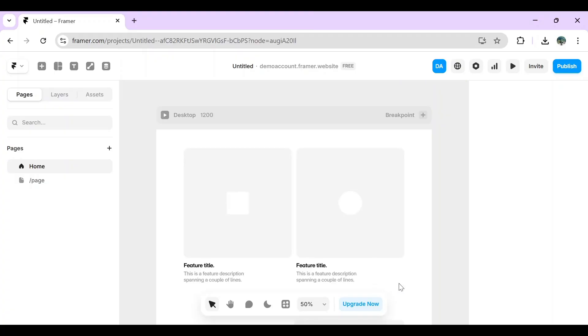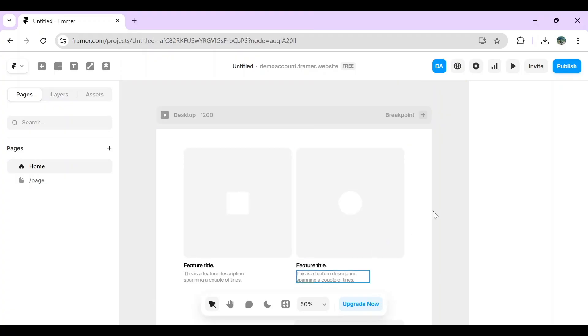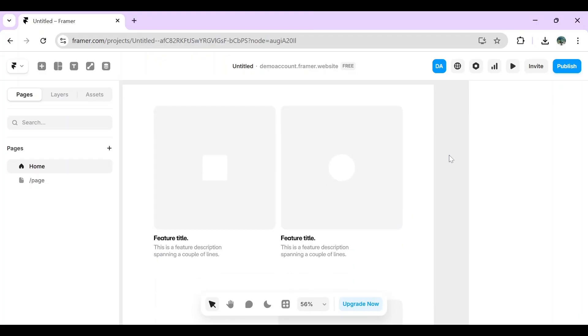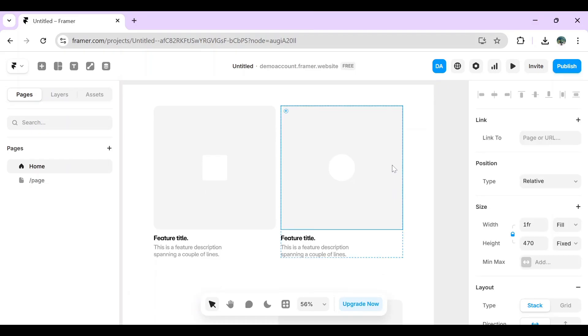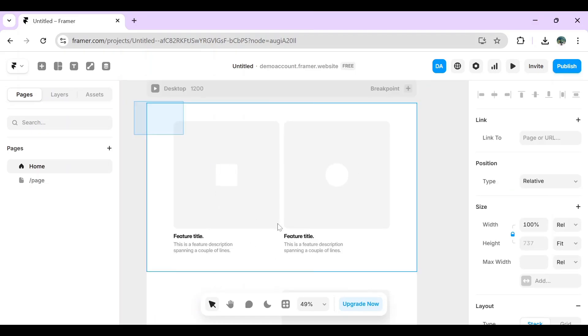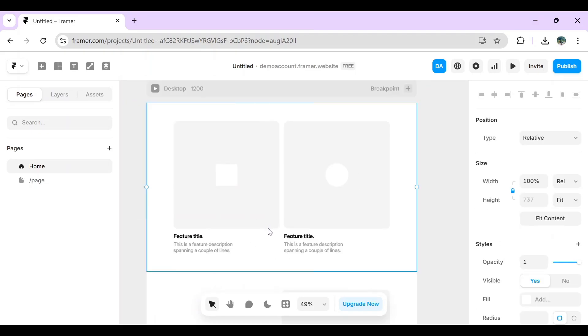From here, you can select two elements or all the elements that you want to export the code from. You can select one element or you can select multiple elements. Also, if you want to select all of the pages, you can copy all of the page.